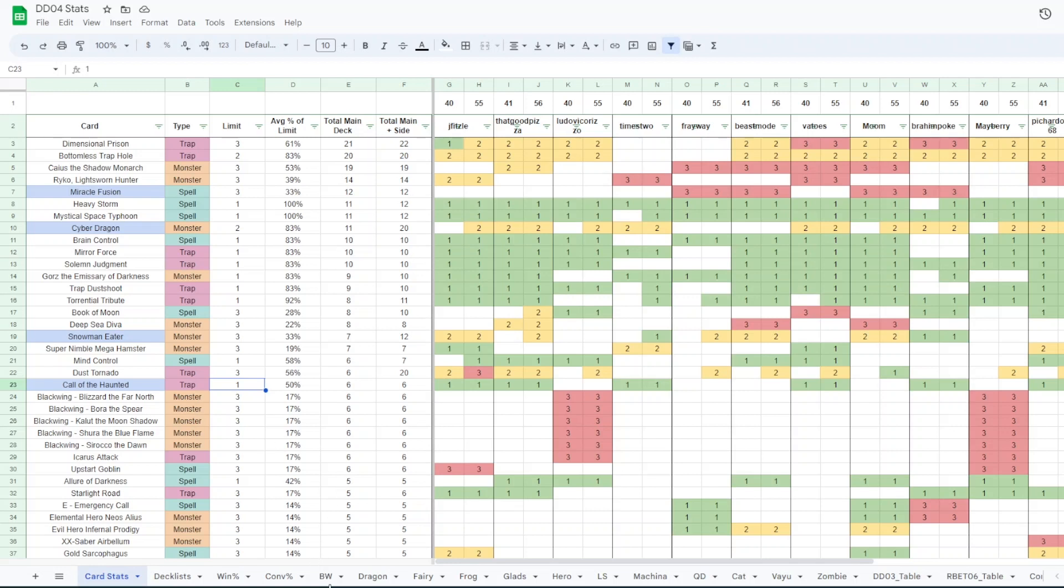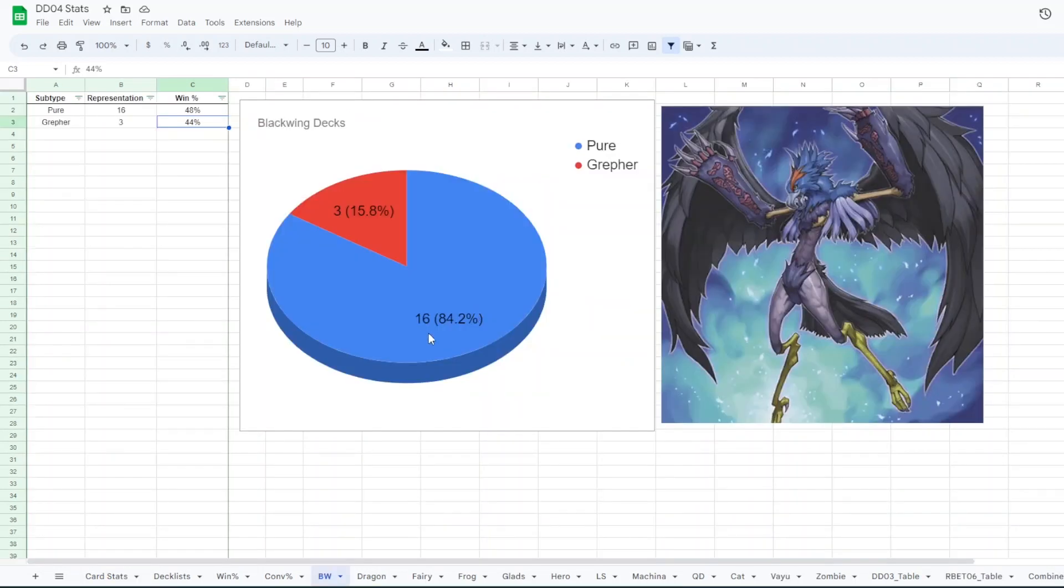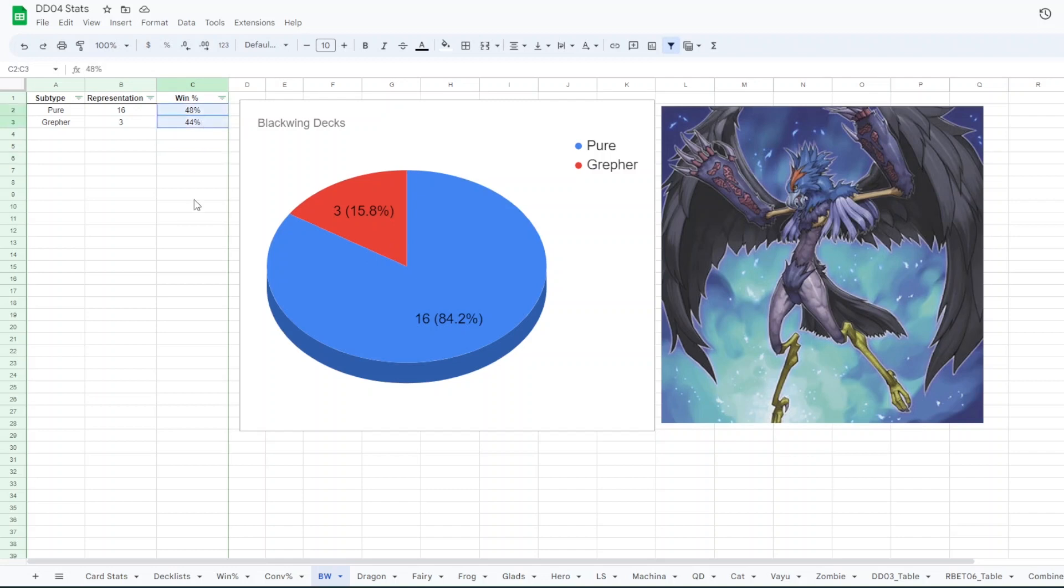So now we can go into the individual deck things like breaking it down within deck categories. There are 16 or 16 of the Blackwing decks were pure. Three were with Grupher. They both had around 50% win rate.